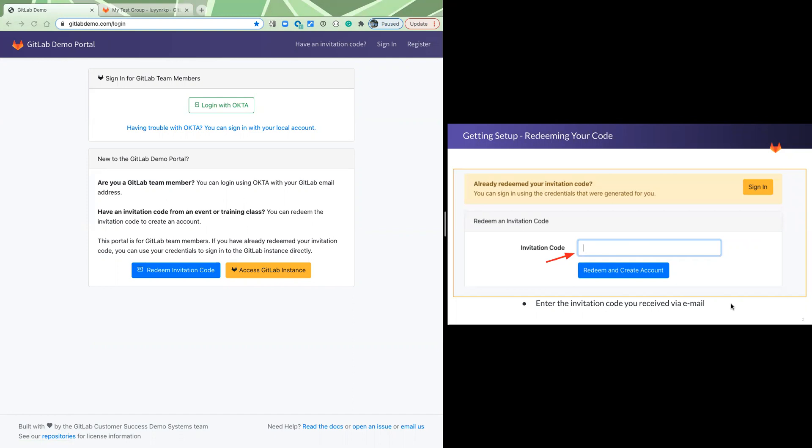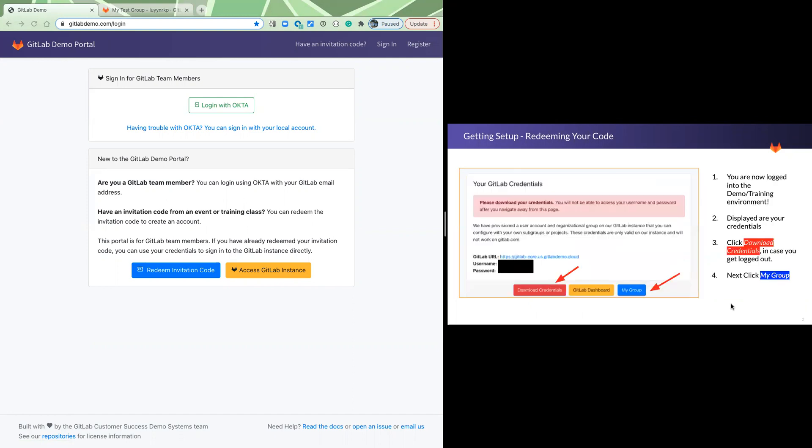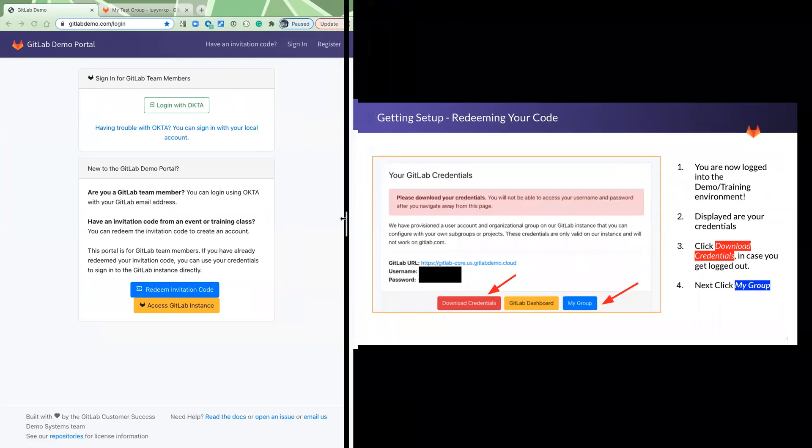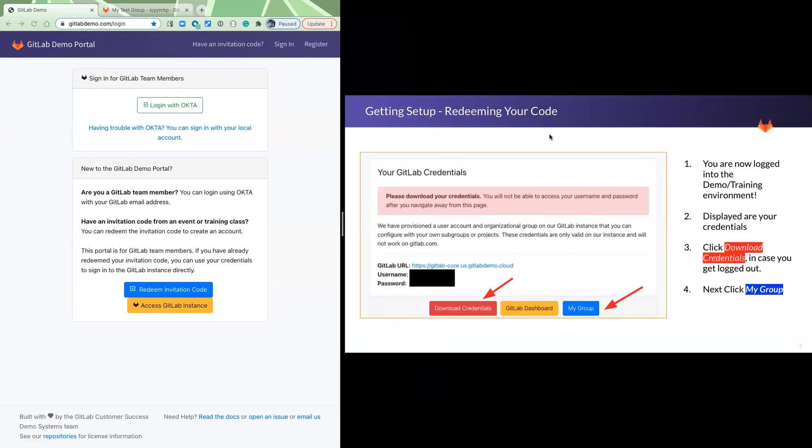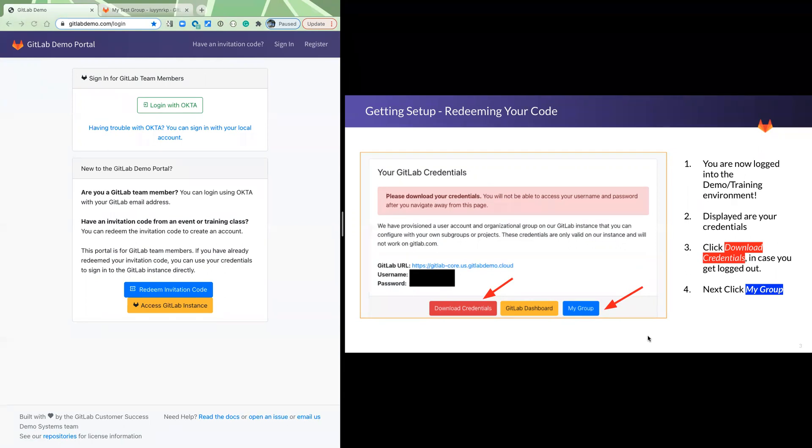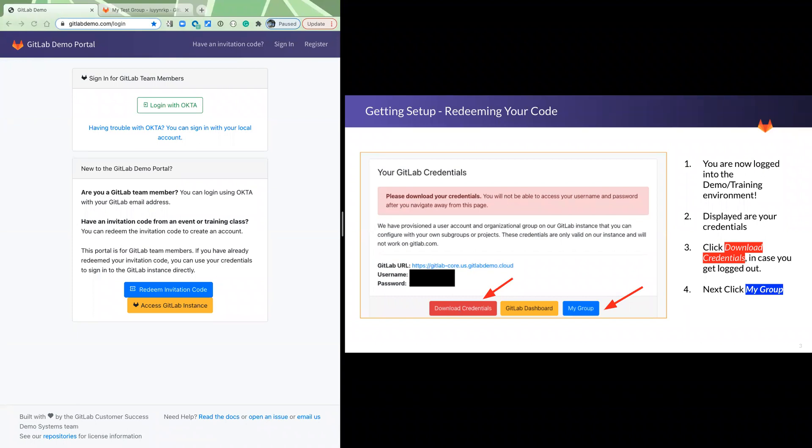Once you've done that, you're going to see a screen like this. Each user when they redeem their code gets a unique set of credentials in their own group, their own workspace. This is going to be shown in plain text. Please do download the credentials to your computer because we are asking you to kindly do this in advance. We definitely want you to still have your credentials and log into your environment the day of the workshop. So please ensure your credentials are downloaded. It'll be in a file called gitlabcredentials.txt. It'll just go to wherever your default downloads are for your browser.